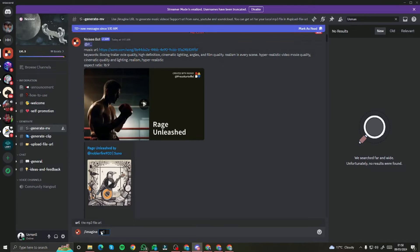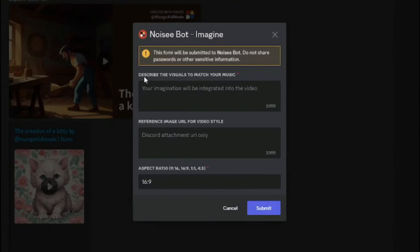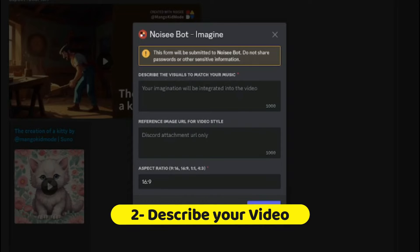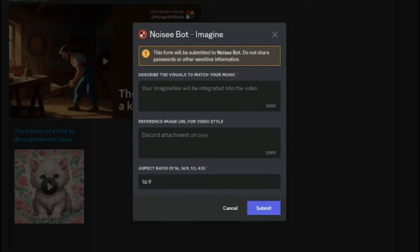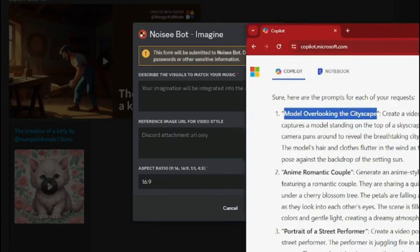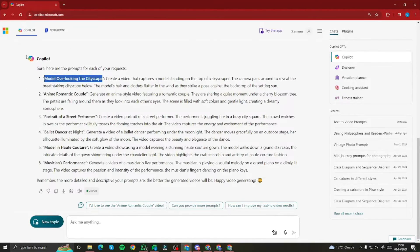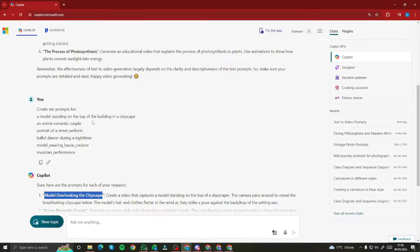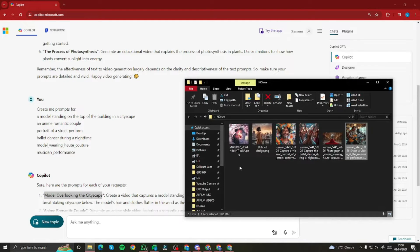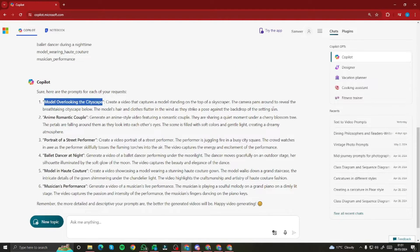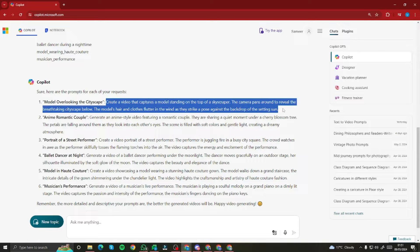I jump back to Discord and paste the MP3 URL. It then asks me to describe the visuals to match the music. I use Copilot as my prompt generator — I type in prompts for the topics I'm testing. The prompt I copy is: 'Create a video that captures a model standing on top of a skyscraper,' with all the relevant cinematic details.